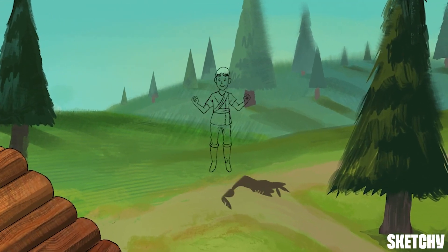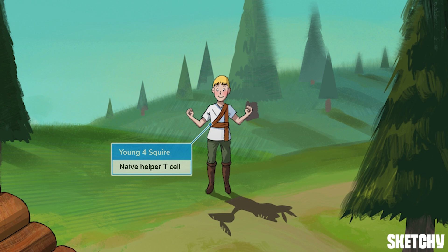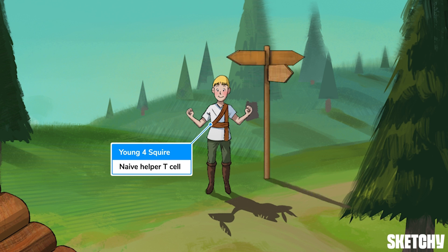Here we have our young naive helper T-cell, represented by our usual helper squire. This helper squire needs a gentle nudge by an antigen presenting cell to push him towards one of three fates: becoming a Th1, a Th2, or a Th17. (Th17 — really, I think you should have to have a license before you're allowed to name stuff in biology.)